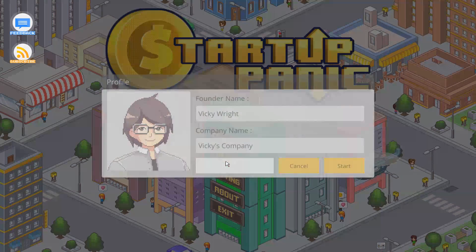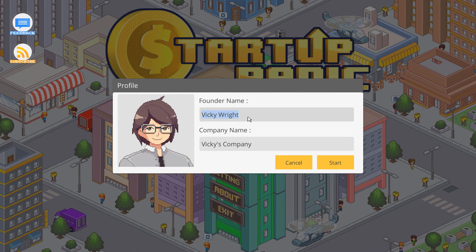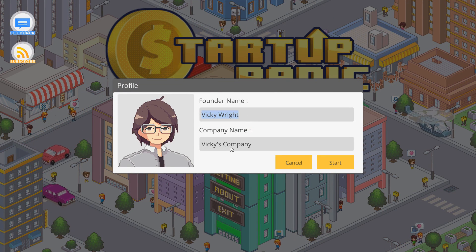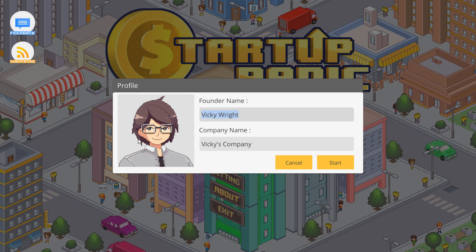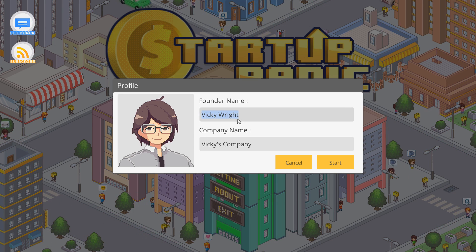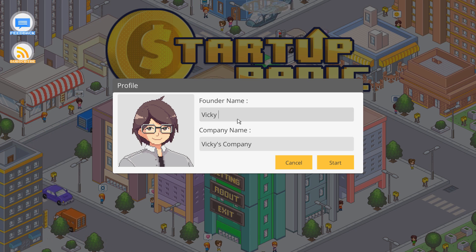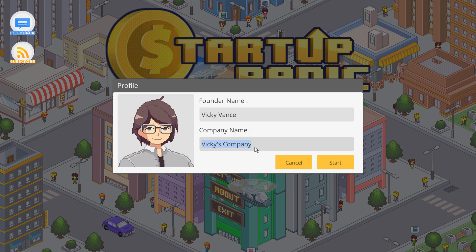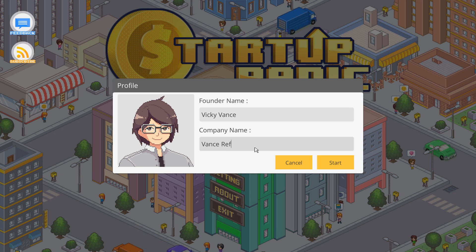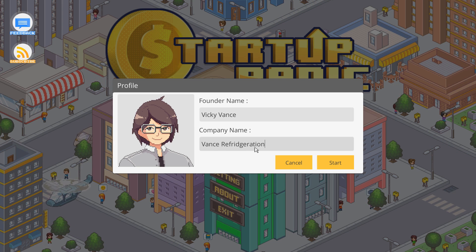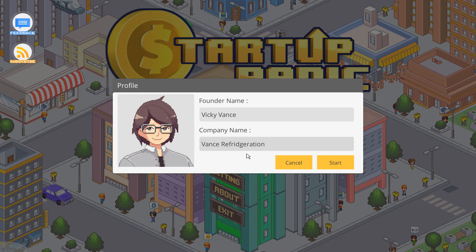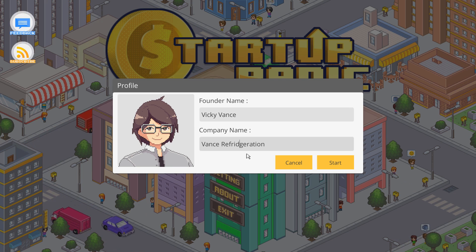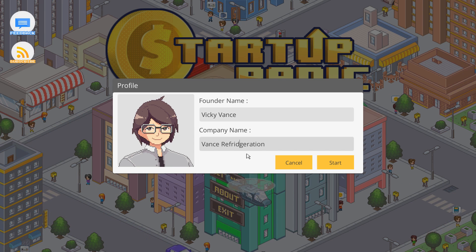Let's try it out. Our name is Vicky Wright. I don't think Vicky's Company is a good name. Can I change my picture? We can't change our picture. Alright, so our character's name will be Vicky Vance and then our company will be Vance Refrigeration. Is there a D in refrigeration?